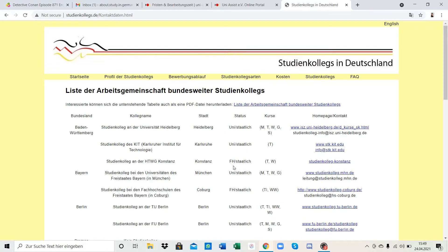Uni is like the normal university and FH is also like a university but with more practicums. So after Studienkolleg you can either apply to the university or to the Fachhochschule - both are good and you can study a master's after university or after FH, so there's no big difference between both of them.